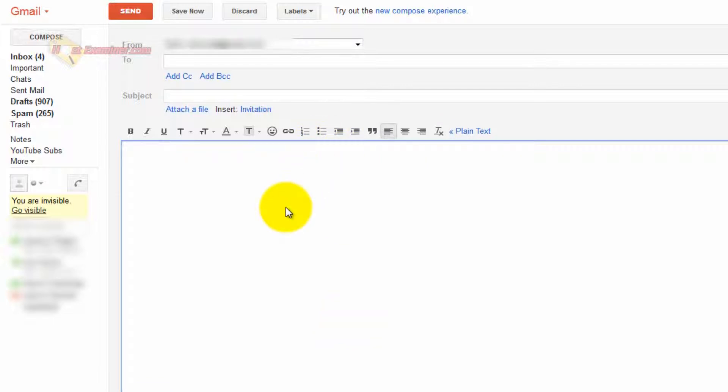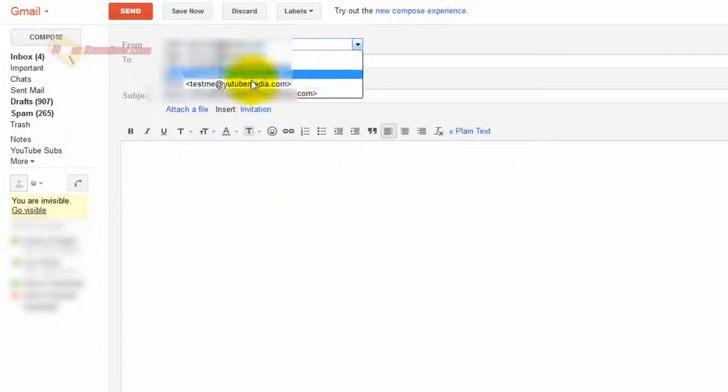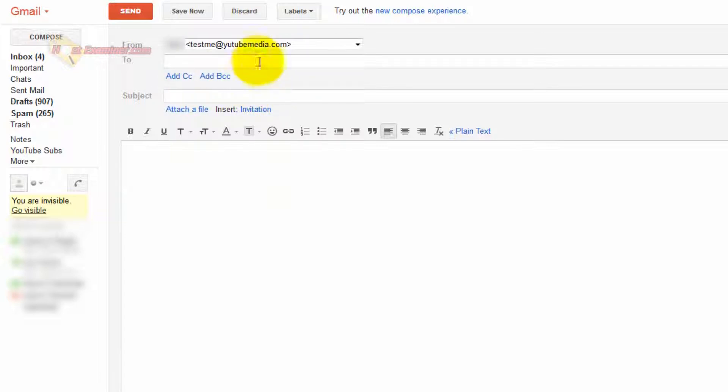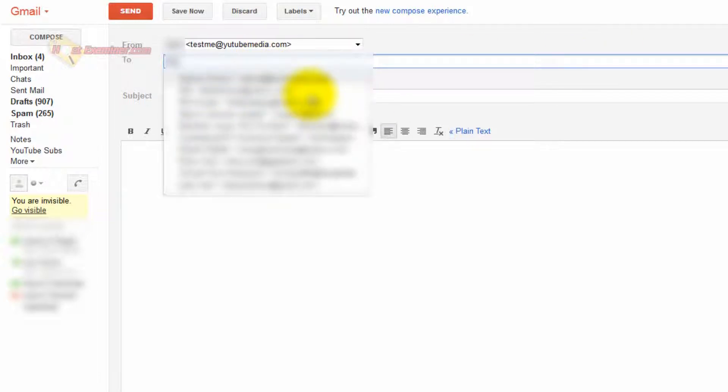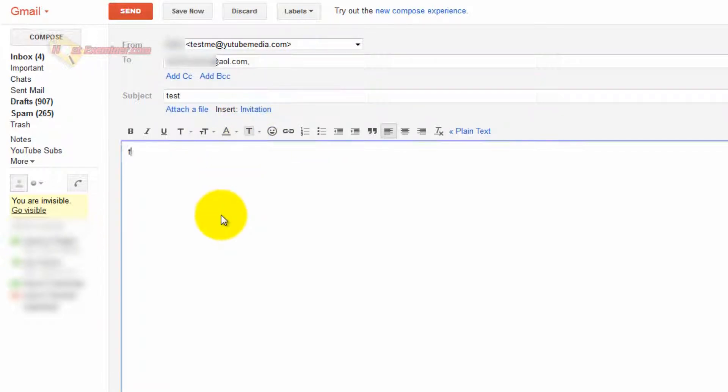So to send using the email address we just created, you go up to From, and there should be a drop-down box with all your different email addresses. So I'm going to choose the one I just made, testme at YouTubeMedia.com. And I'm going to send it back to my AOL account. Test, test, and send.